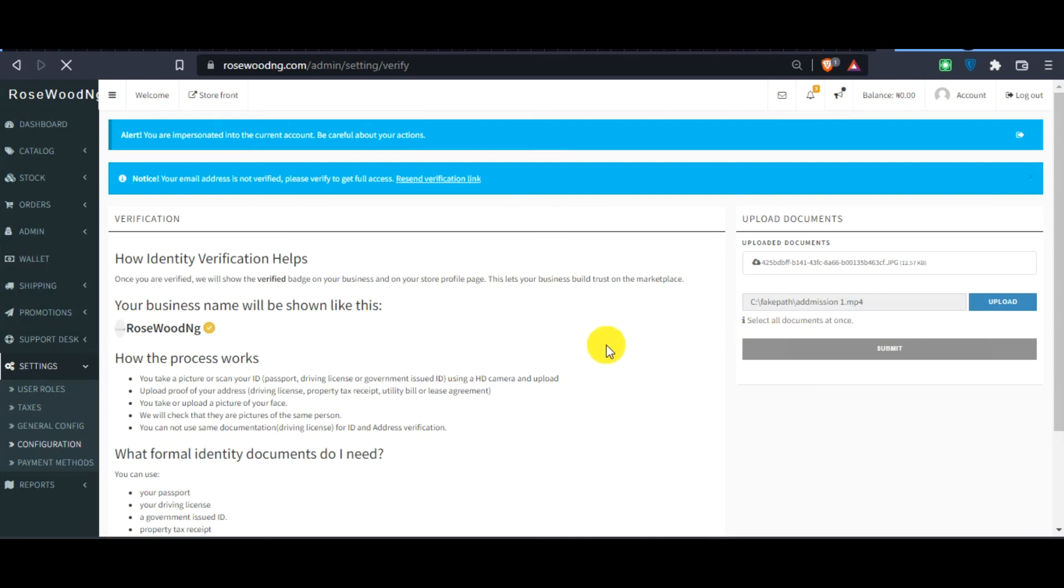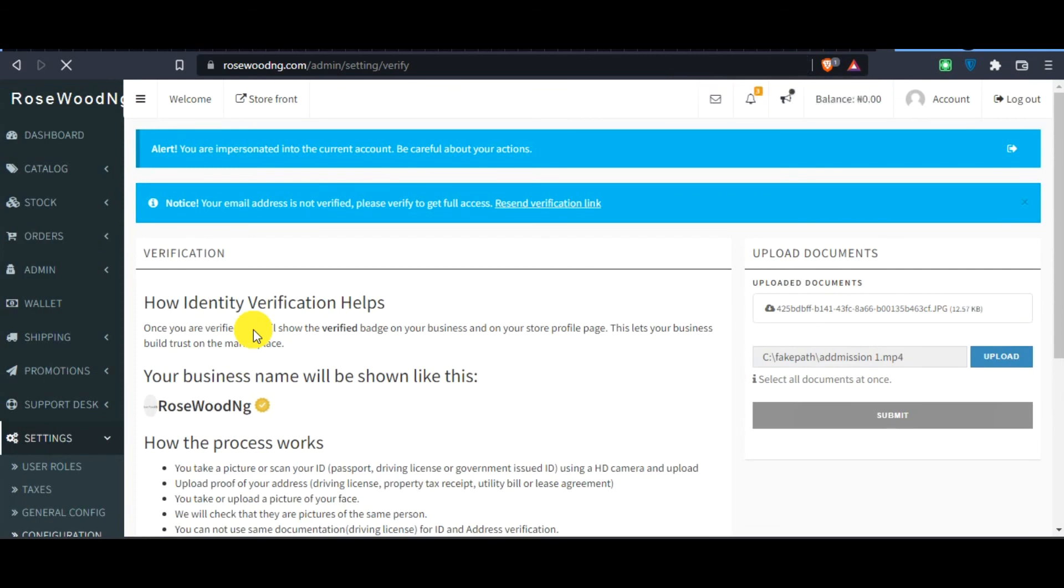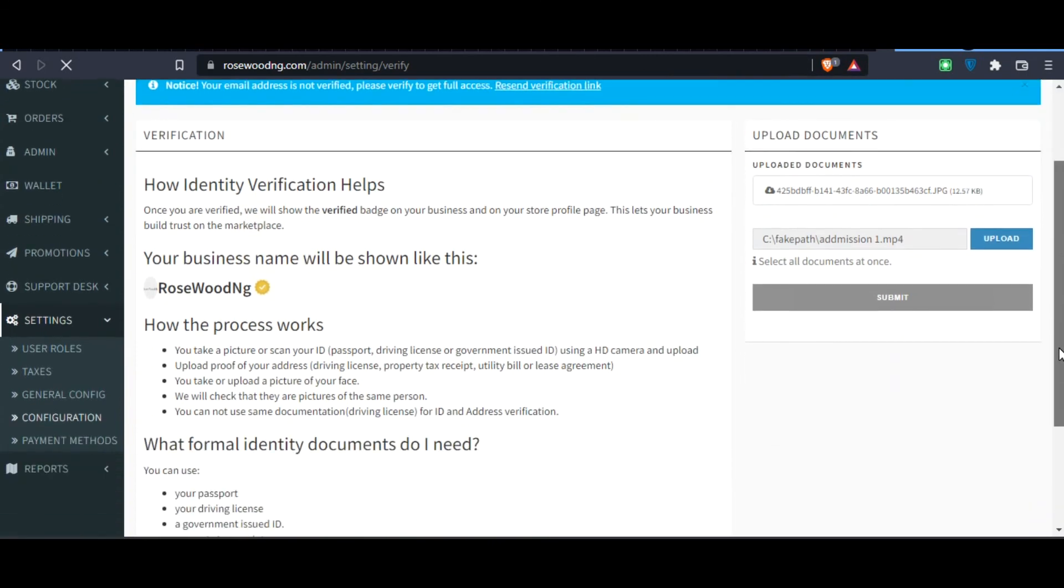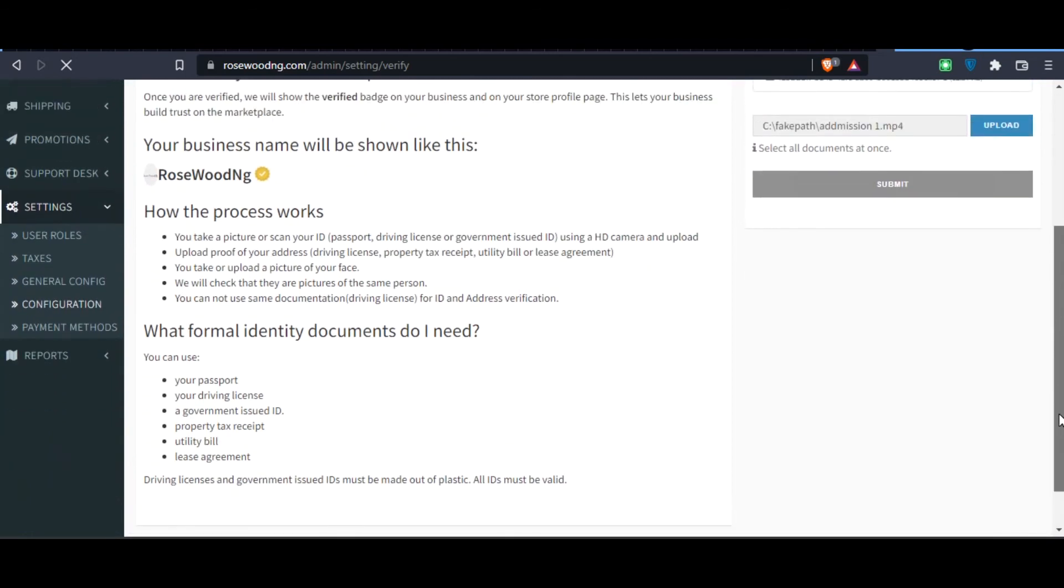So that's how you get verified on Rosewood NG. After sending this document, Rosewood NG admin will receive it and review it and then verify you within two working days.